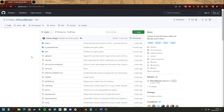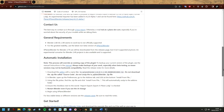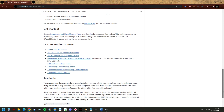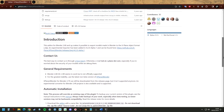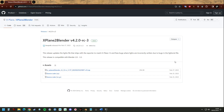Here on the bottom you can see some installation instructions you might want to read. On the side you can see releases — X-Plane to Blender is currently version 4.2.0, and you can also see that this release is compatible with Blender 2.8 to 3.3.